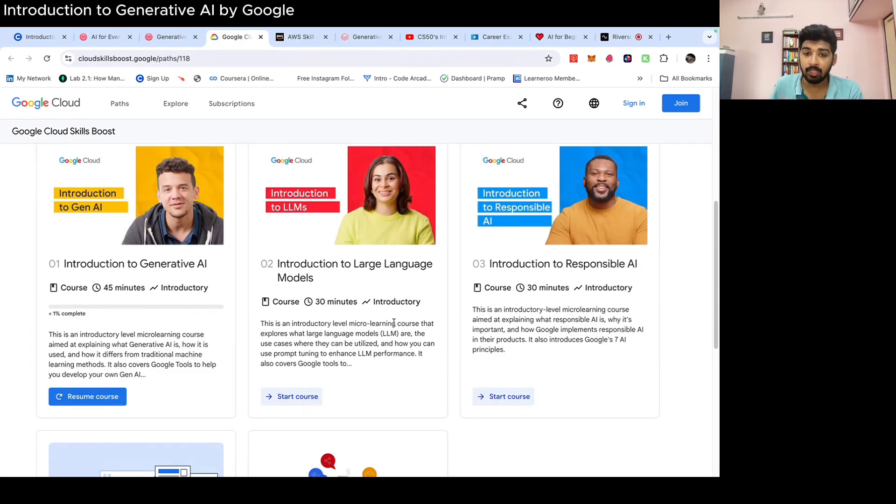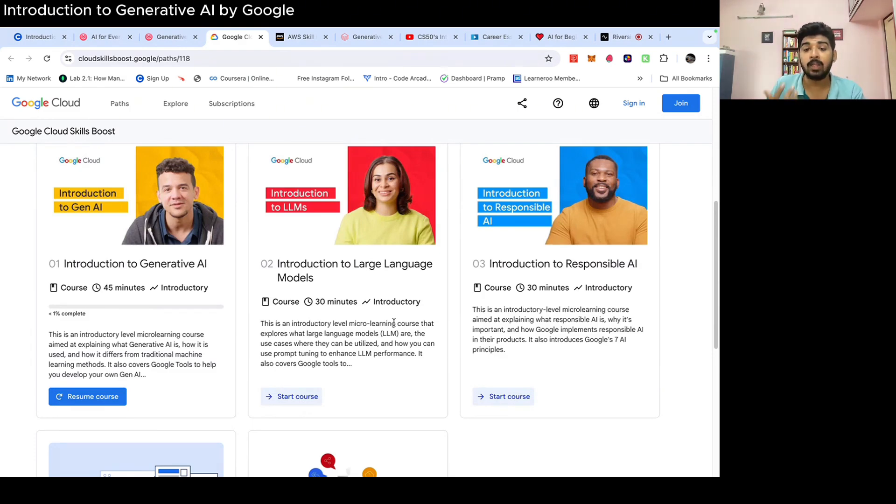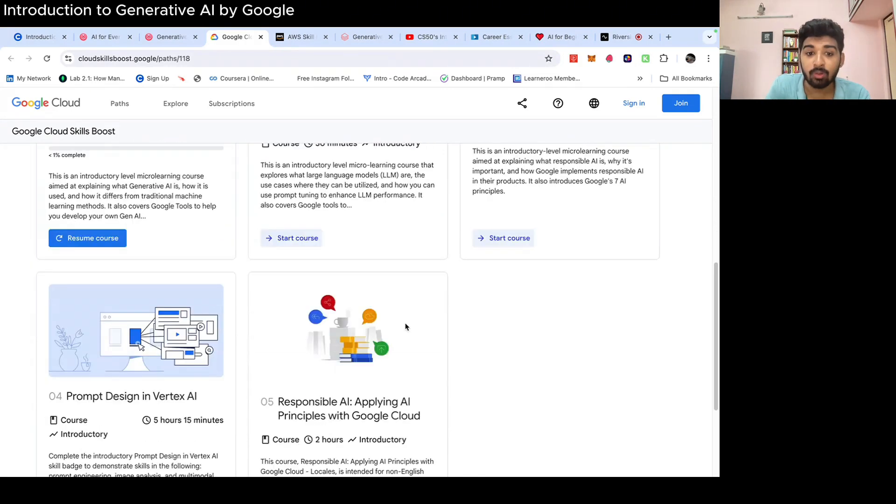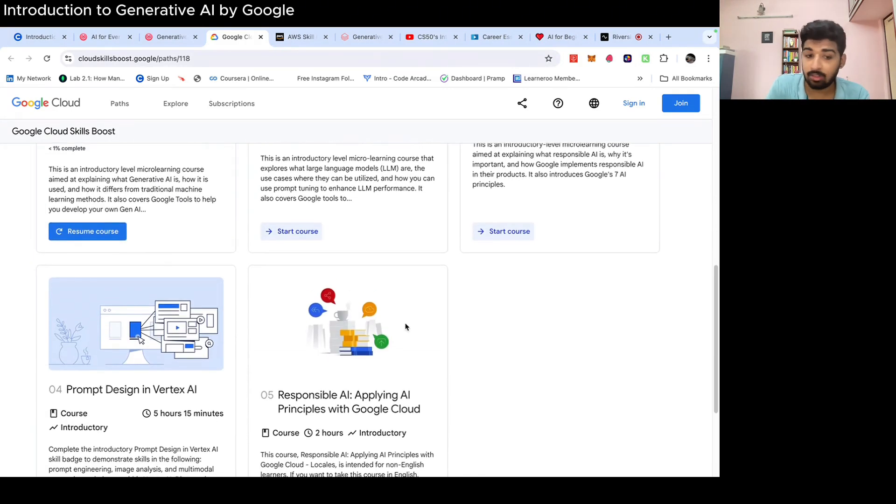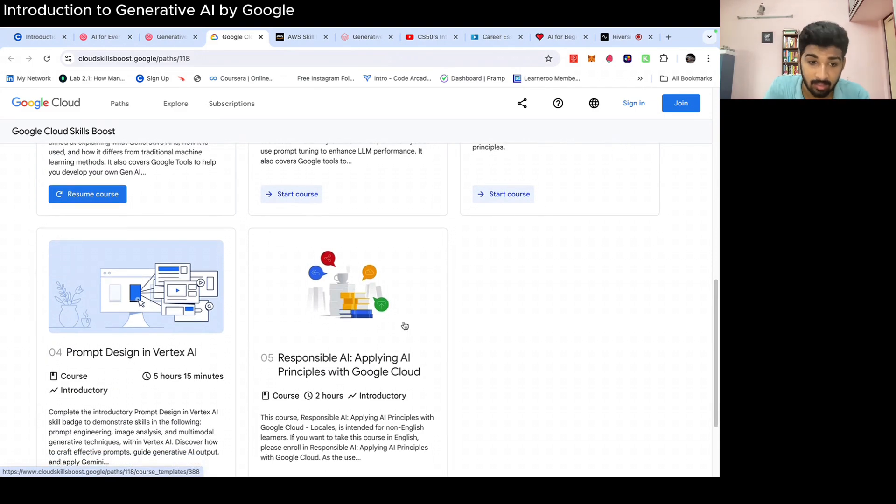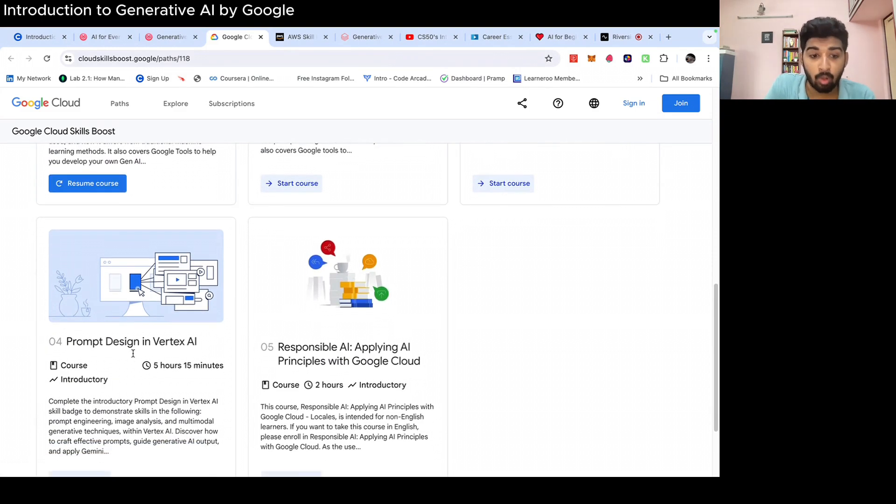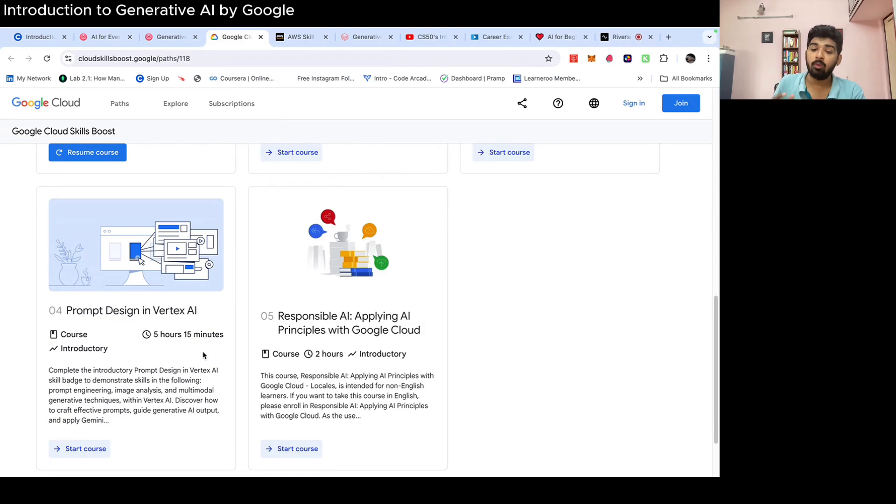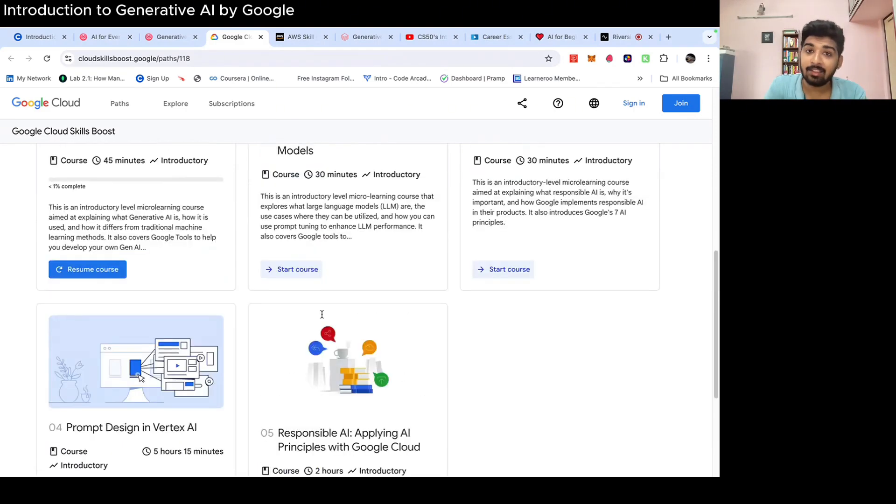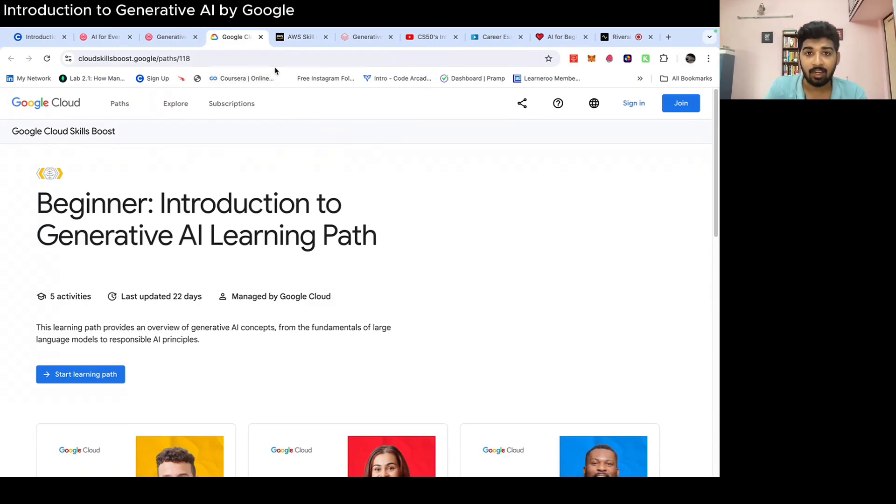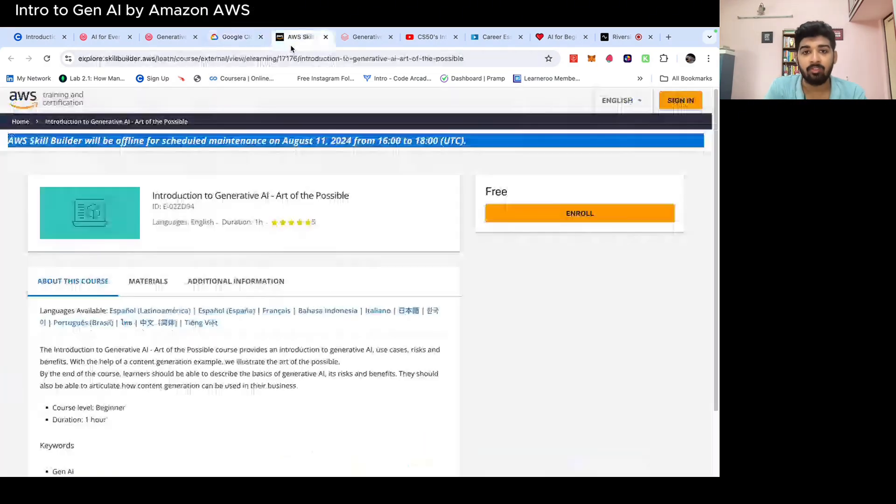They also talk about Responsible AI. So when you're building AI, AI is a machine, right? It cannot understand. So how you need to build AI products that are responsible, that are helpful to users, that don't hurt the user and solve a real problem. How you can design prompts to interact with ChatGPT. How you can use Responsible AI in Google Cloud. This is a free course by Google and you get a badge and certification.